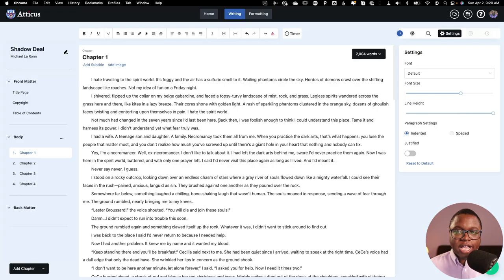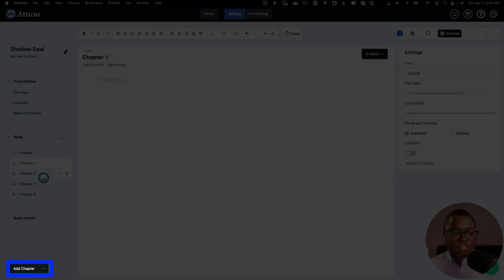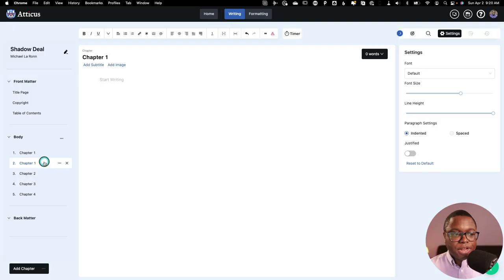If I want to add chapters, I can simply do that by clicking the add chapter button. And you'll notice here it gave me two chapter ones. So I'm going to have to move some things around here. And that's very easy to do. And I can just simply go in here and change it. And then I can start writing.